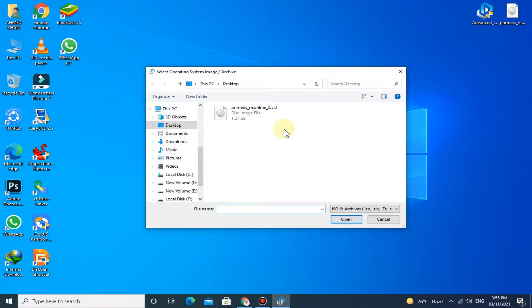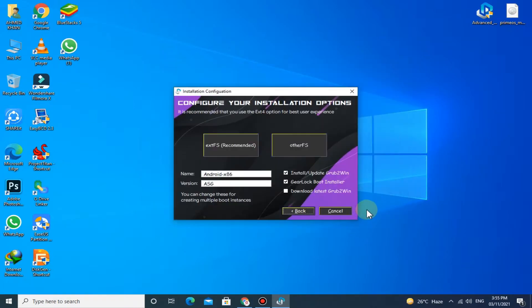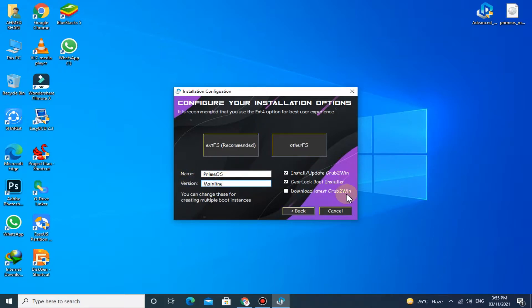Here you have to select the ISO file of Prime OS that you have downloaded, then check this box and click on this button.